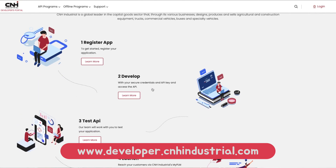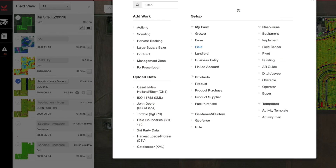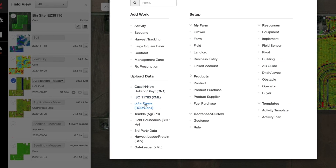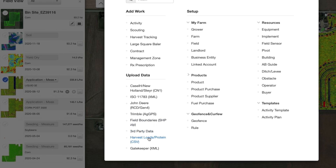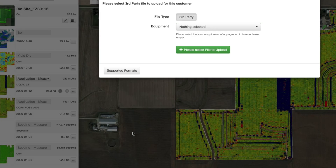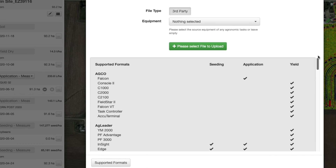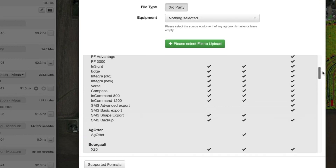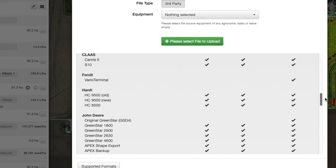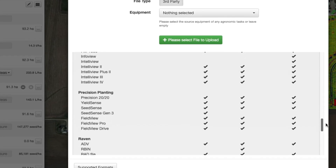Finally, when it comes to integrations, Case IH's platform also supports other data formats from third-party precision farming solutions such as Trimble, Ag Leader, Topcon, and John Deere. While you can't automatically connect this data into AFS Connect, you can load it via USB to visualize everything in one holistic platform within your digital footprint on AFS Connect.